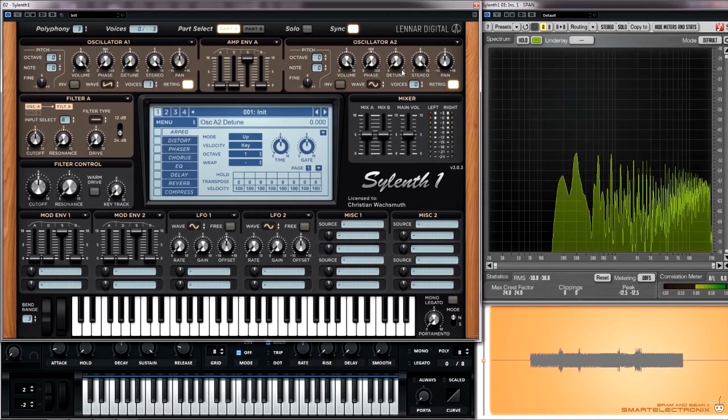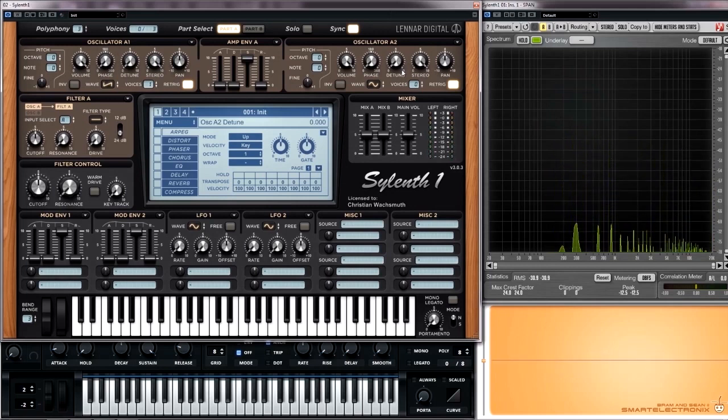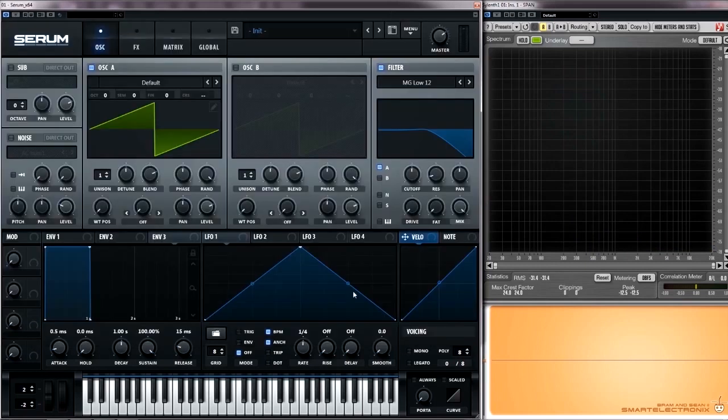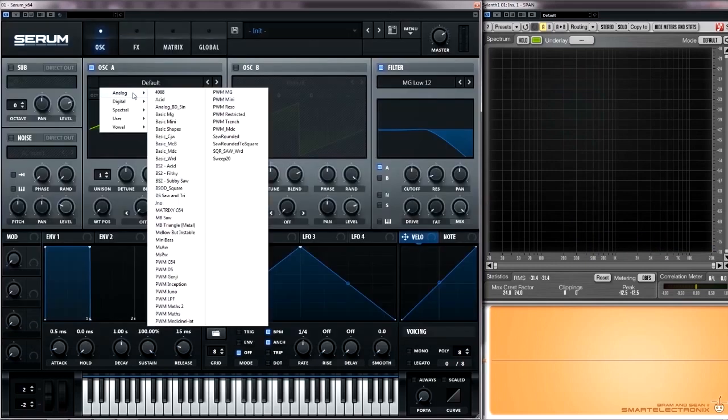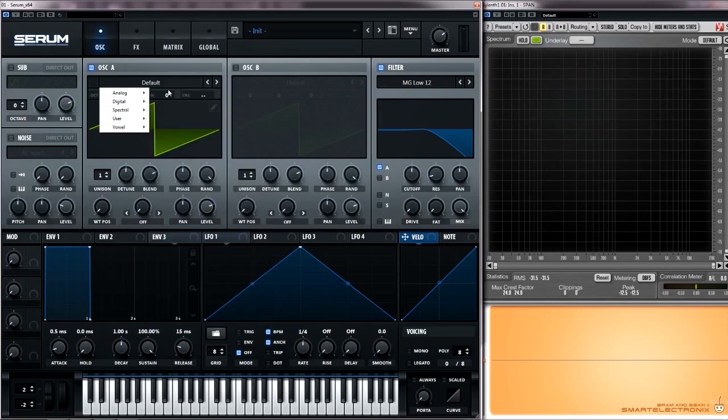Besides these very basic waveforms, there is a huge variety of other options, especially in modern synths. It is even possible to create or sample your own waveforms. But let's keep it simple for the moment and move on to the filter section.